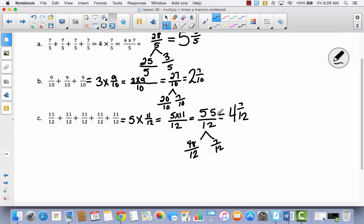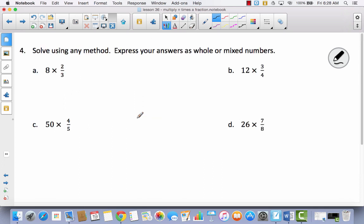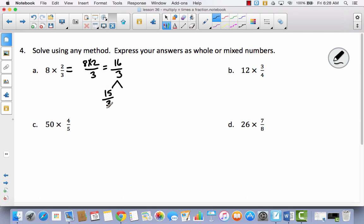At this point, converting from an improper fraction to a mixed number is going to be trickier than the actual objective we're trying to learn here, which is multiplying a fraction times a whole number. For number 4, it says solve using any method, express your answers as whole or mixed numbers. I've got 8 times 2 over 3, which equals 16 thirds — that's an improper fraction. Counting how many 3 thirds are in 15 thirds would be 5, because 5 times 3 is 15. So I've got 5 and 1 third.